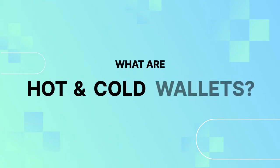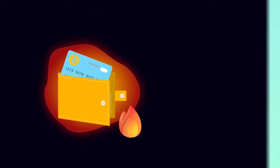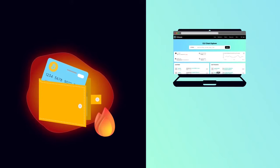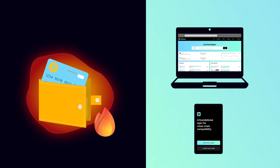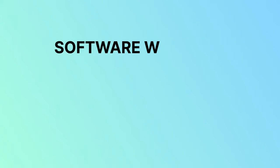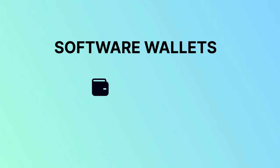What are hot and cold wallets? Hot wallets are crypto wallets that reside in your browser, desktop, or mobile device. Also known as software wallets, they require an internet connection to function.